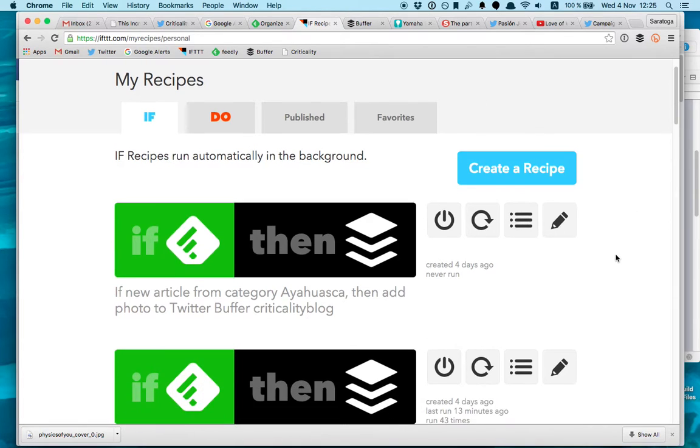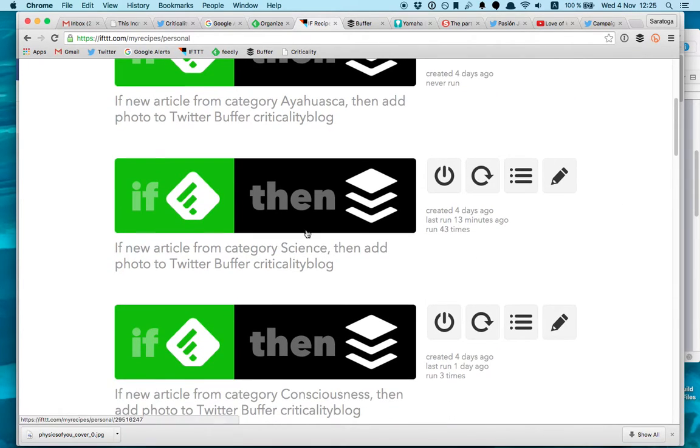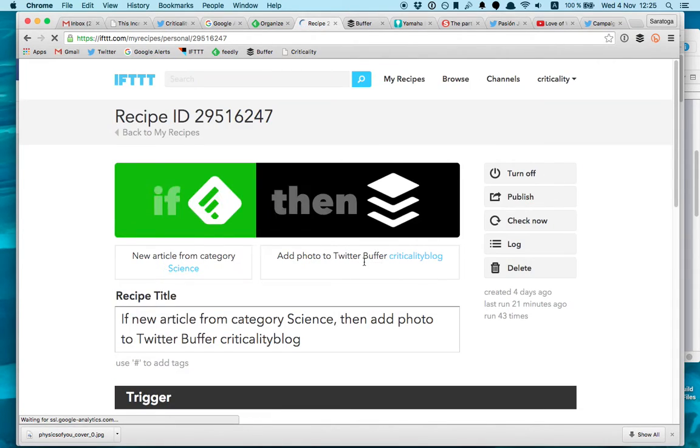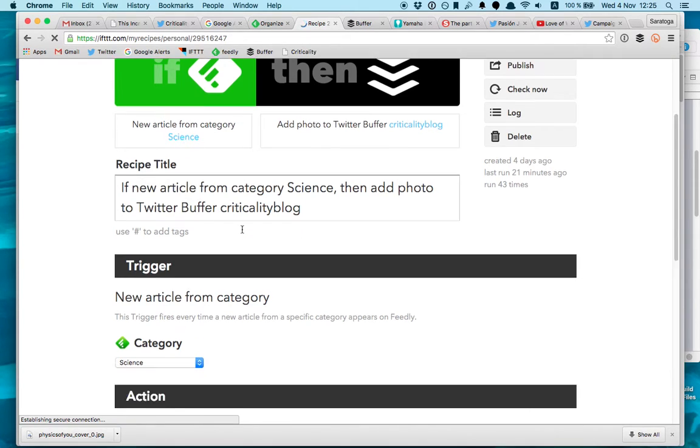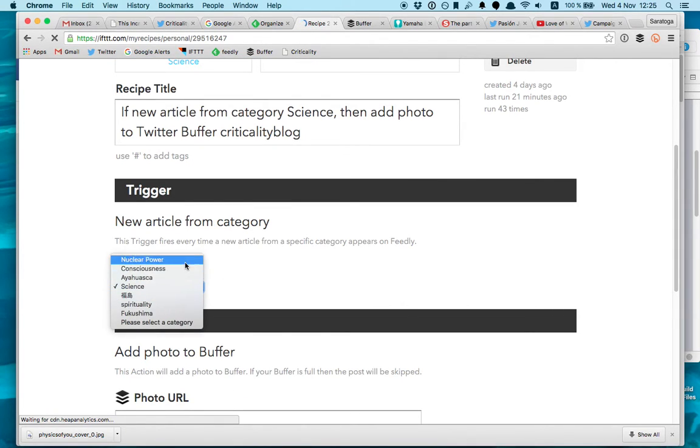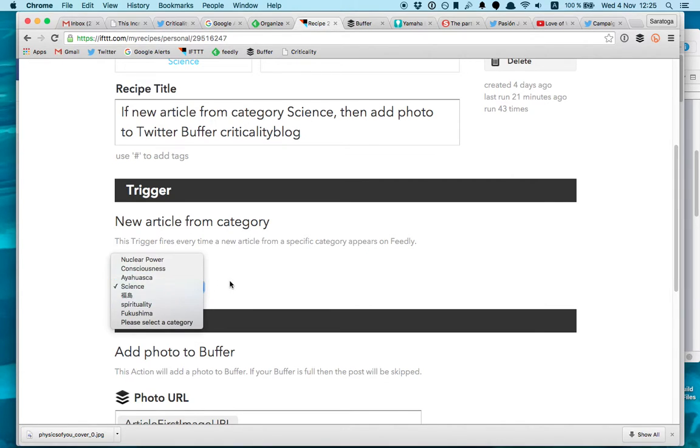And then these folders will appear in the If This Then That recipe. So for example, in this one here, that's the Science folder. I click Edit. And then it will pick up the news article from this category. I can pick up all the categories. It's picking up actually the categories I have in Feedly.